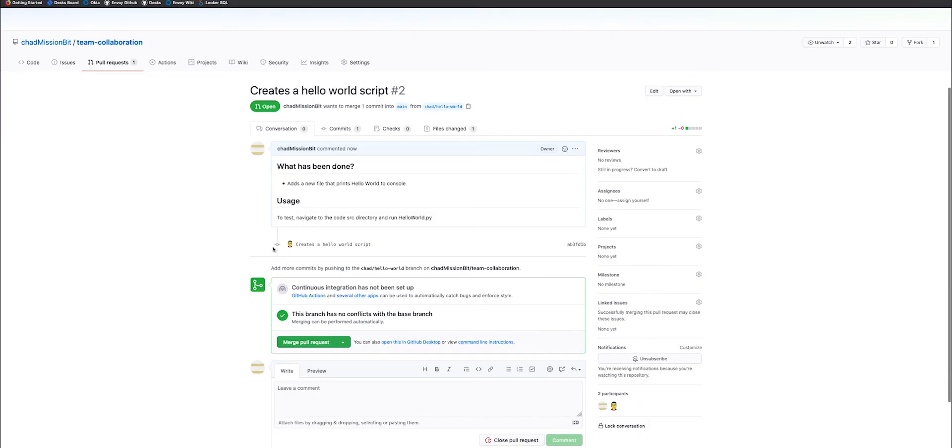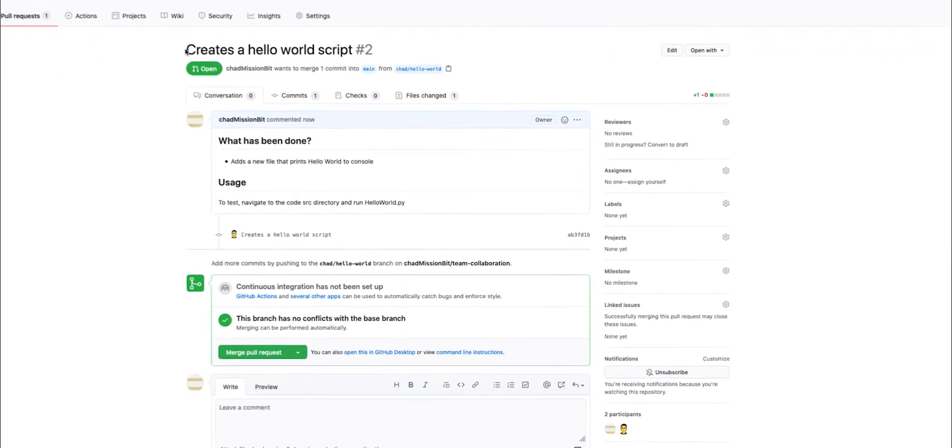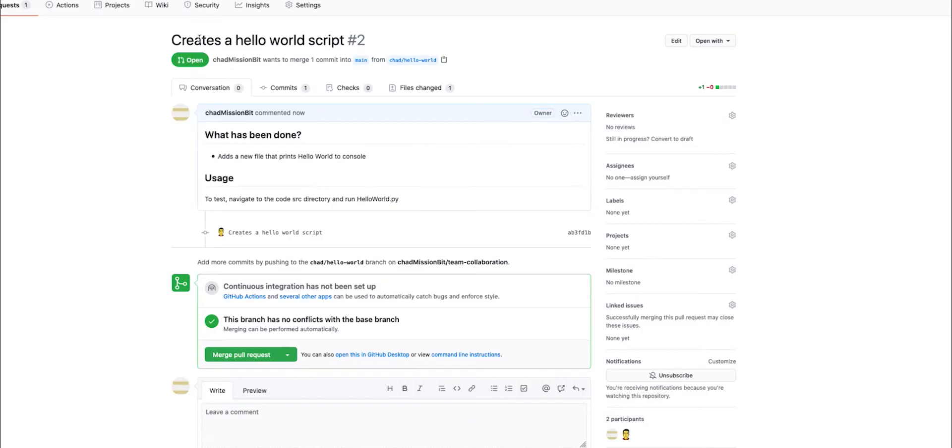Once this has been finished, you'll actually see at a high level what the pull request looks like. We have the title that we created in our git creates a hello world script. We define what exactly we've done, adds a new file that prints hello world to console. And then we explain the usage and how to test this code.